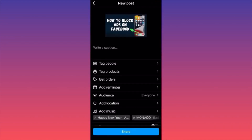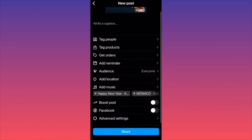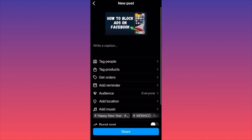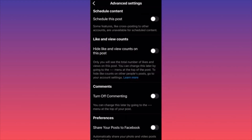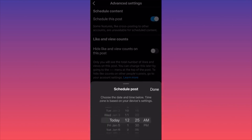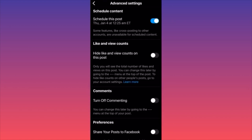Once you've selected your content, press 'Next.' You can add music if you like, then press 'Next' again. On the final screen, go to 'Advanced Settings' and you'll find the option to schedule the post instead of posting it immediately. Click 'Schedule This Post,' then set the date and time — including AM or PM — and click 'Done.' Your post will be scheduled to go live at that exact time and date.